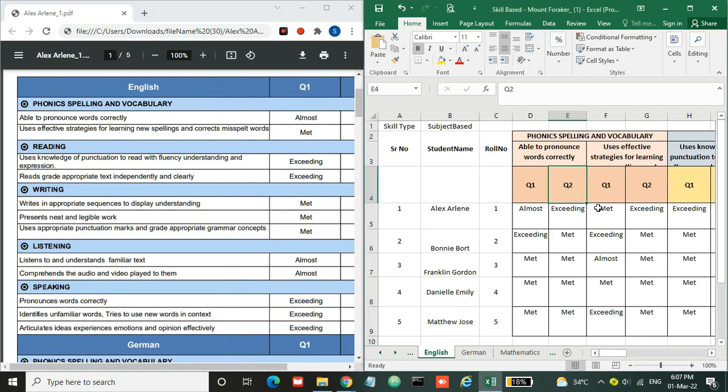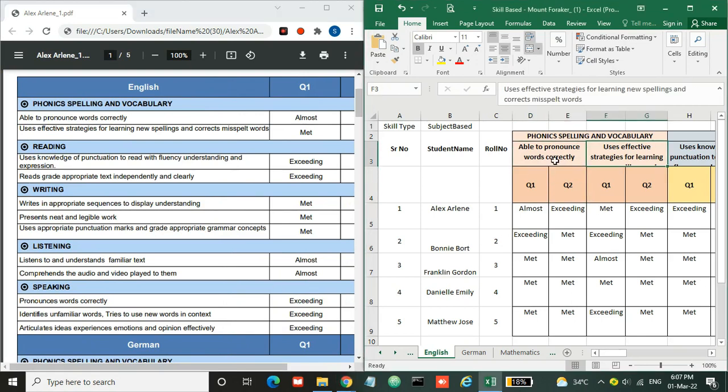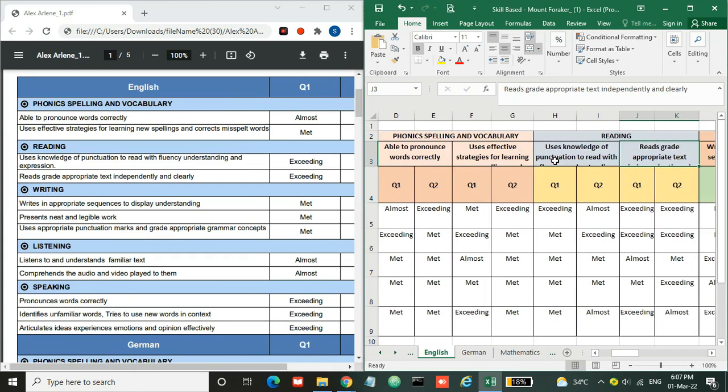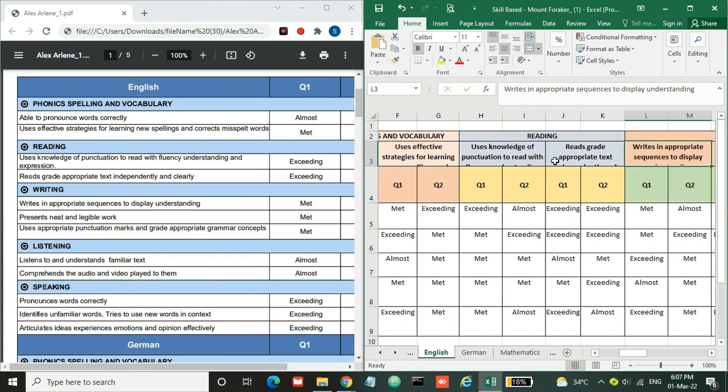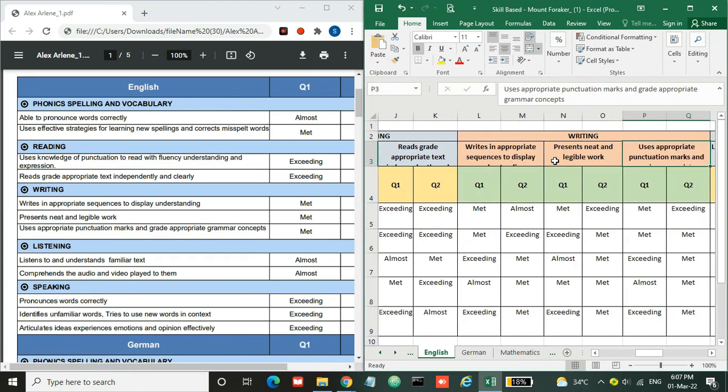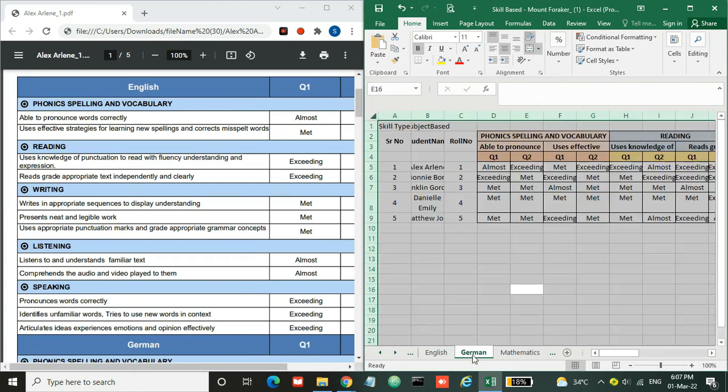Like this you need to enter the skills or evaluation for other subjects and skills. Here is the different sheet for different subjects.